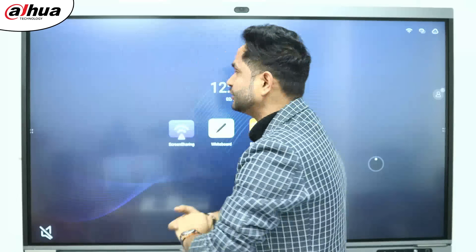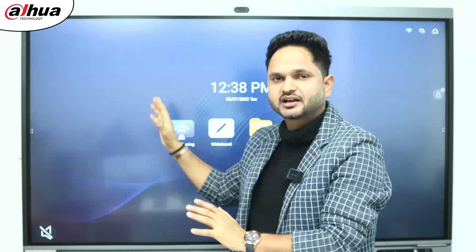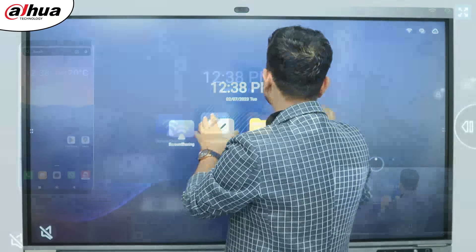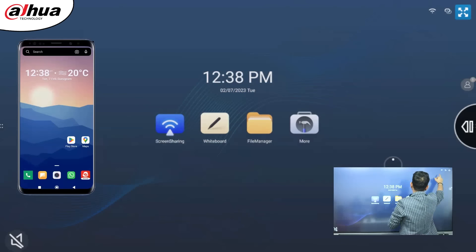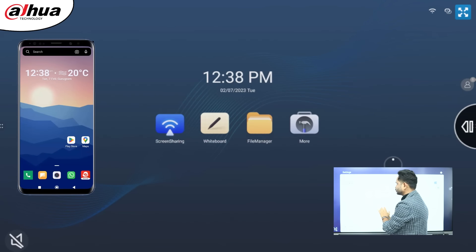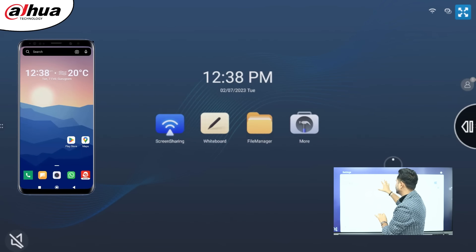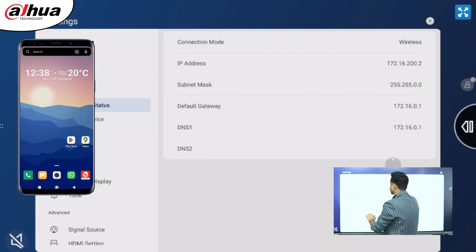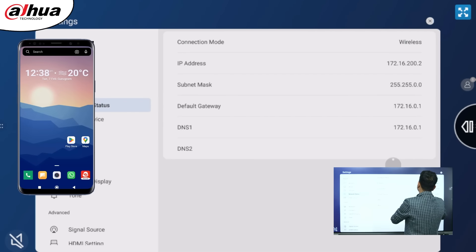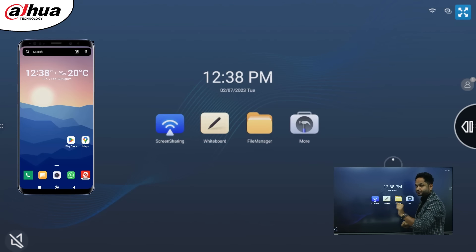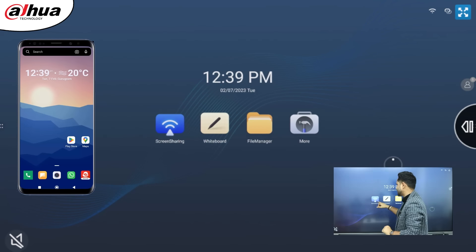There is a shortcut key — you can click on the shortcut key and from there you can see that the device has been connected with this SSID. The network status is also available there.